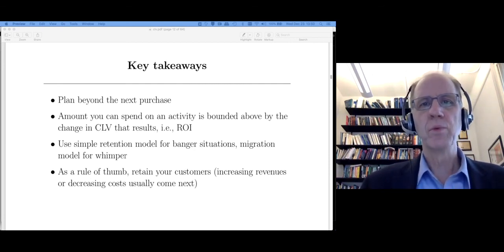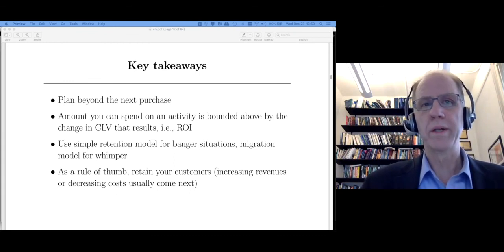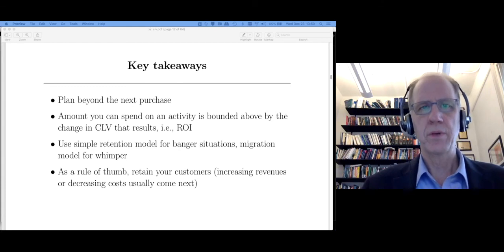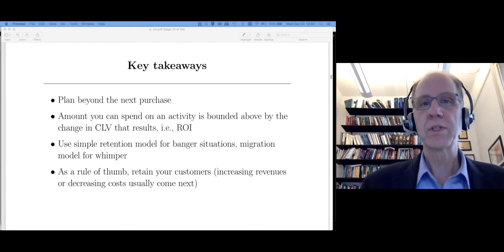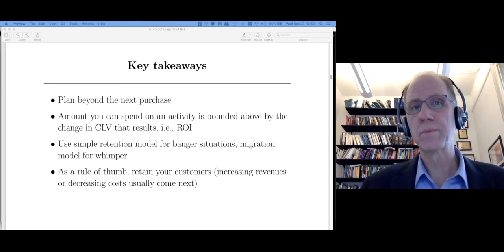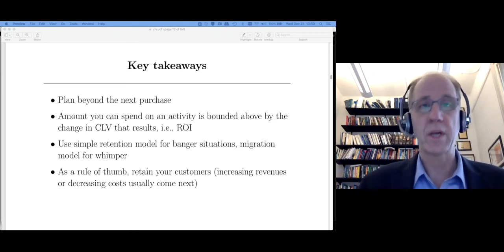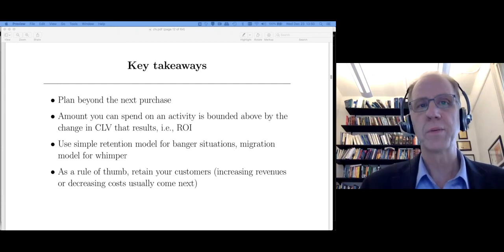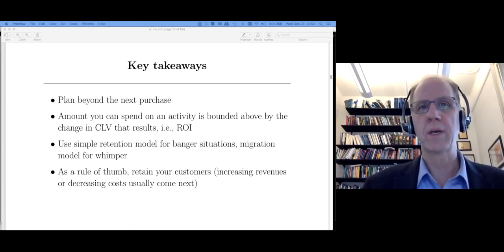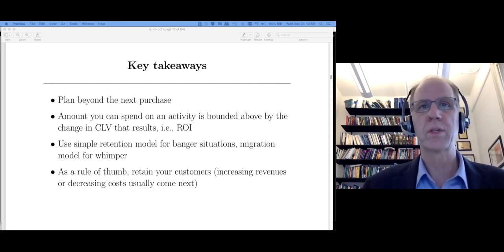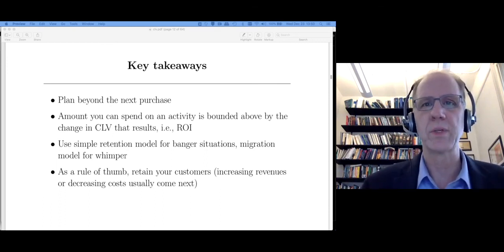Finally, as a rule of thumb: rule number one is retain your customers. Beyond that, if you want to increase lifetime value, you can do so by increasing revenues through cross-selling to other product categories or upselling to higher-margin products, or by decreasing costs — either the cost of service or the cost of marketing to those customers.